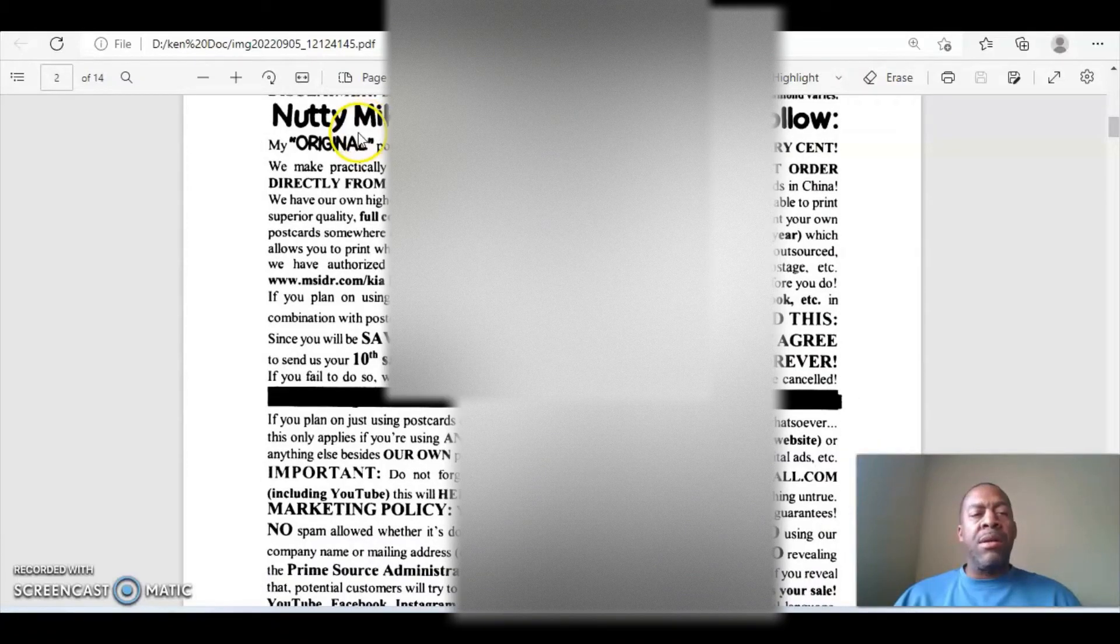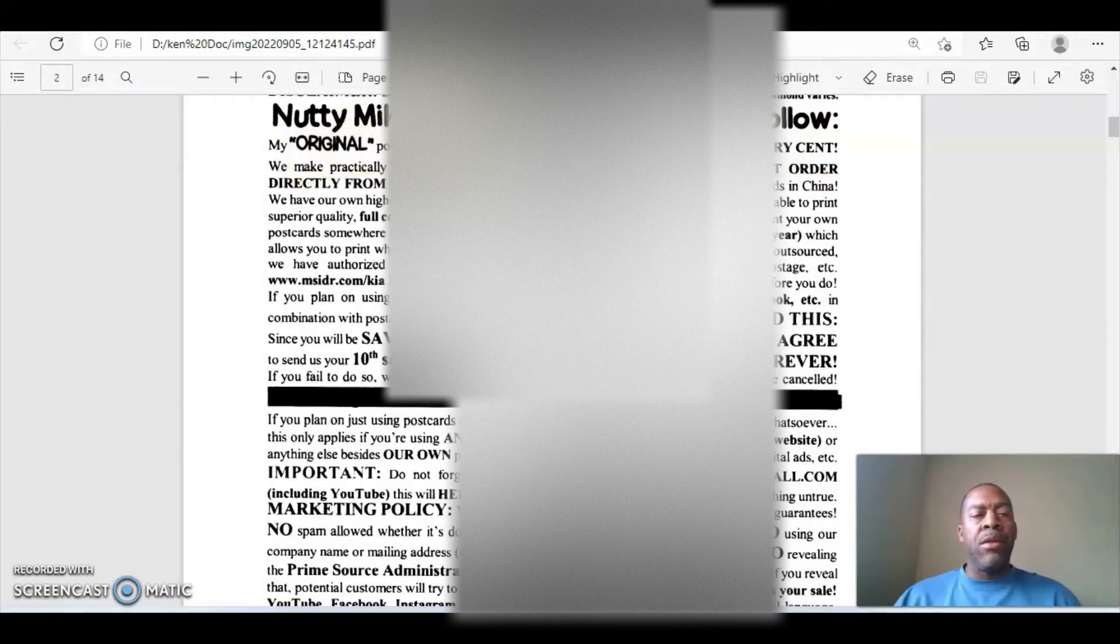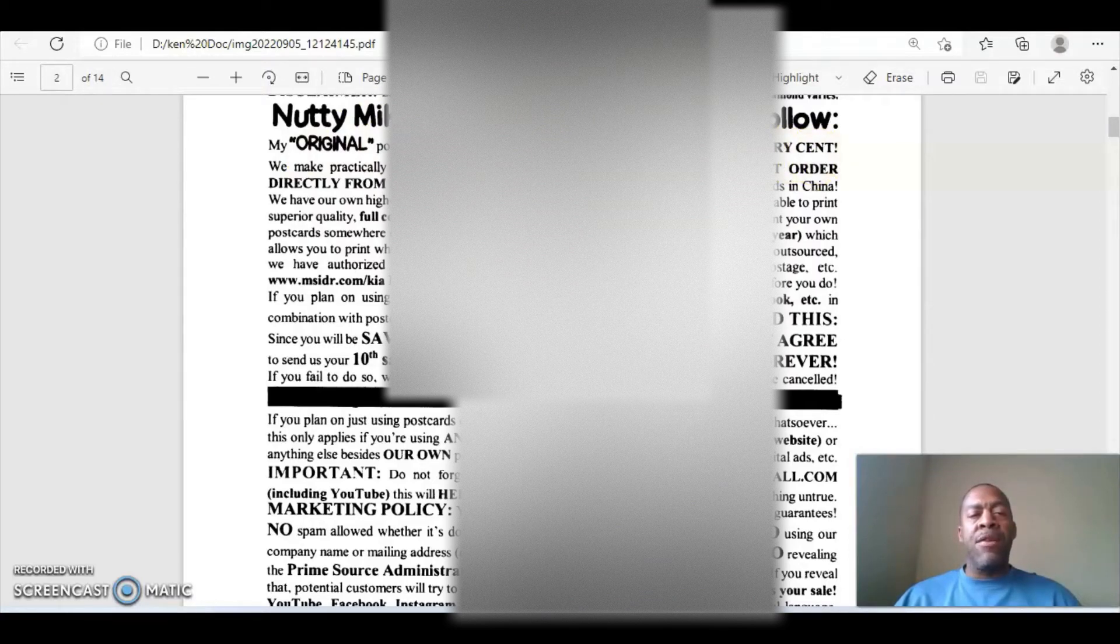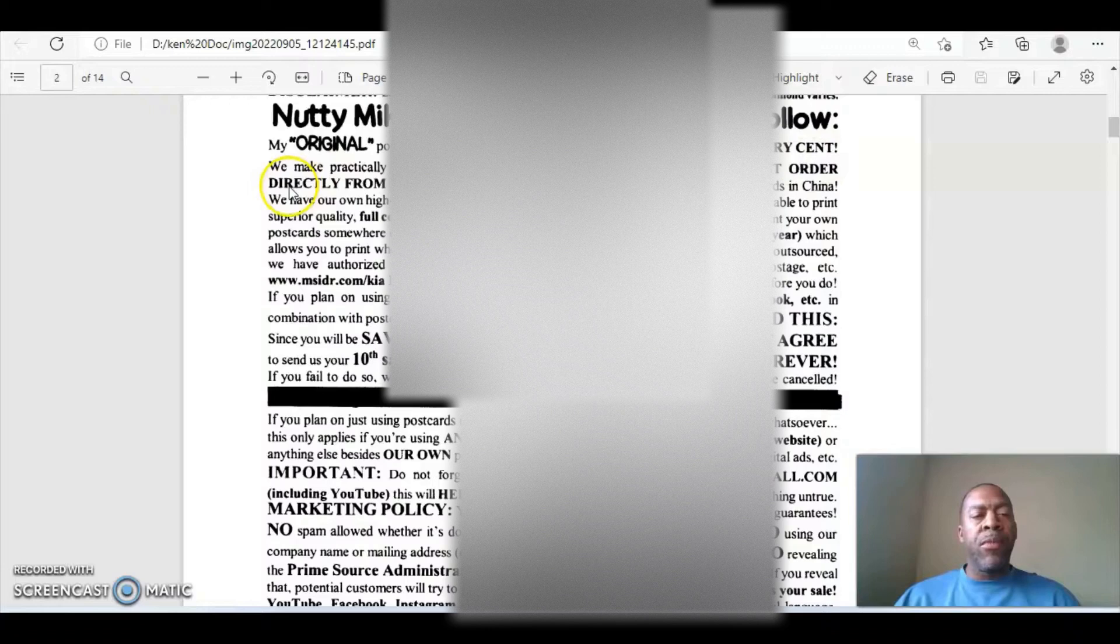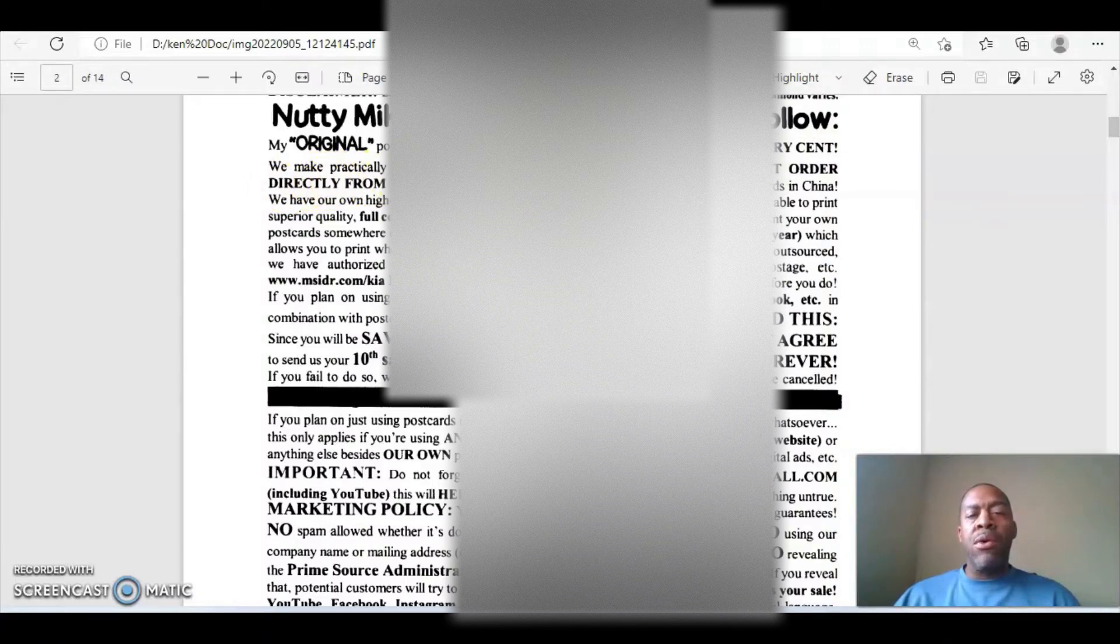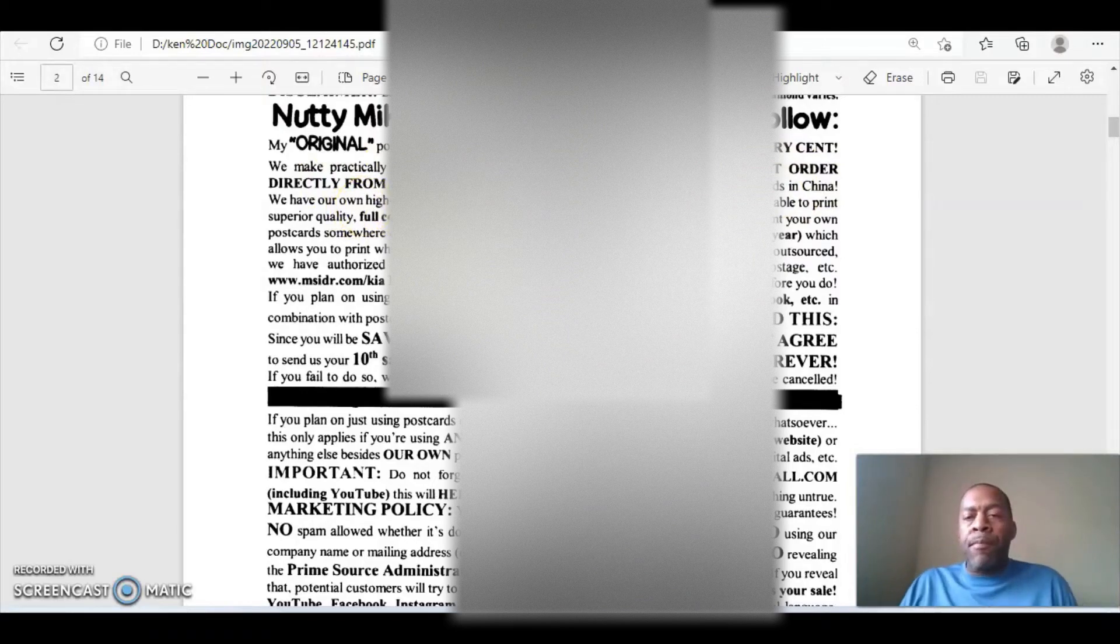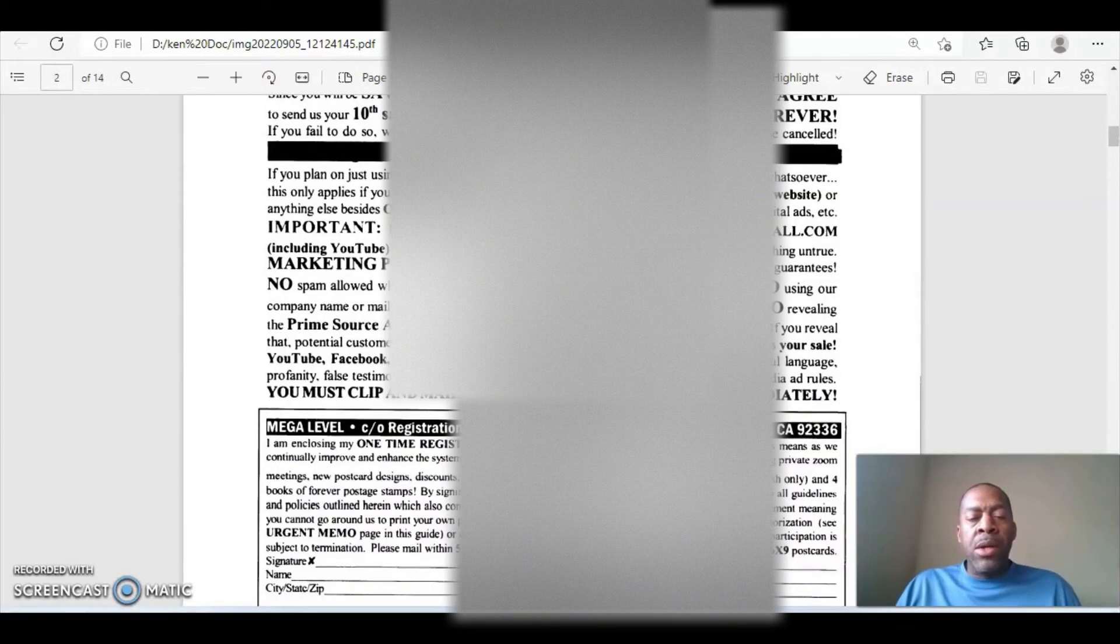So it says here, Nutty Mike's rules and guidelines to follow. The original postcard are the first of its kind that actually allows you to keep every cent. We make practically nothing. Therefore, when you order your postcards, you must order them directly from us.